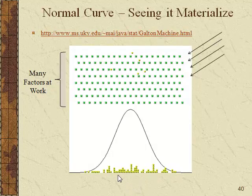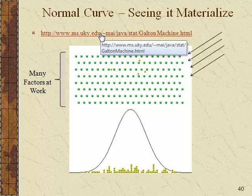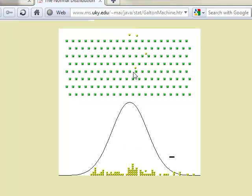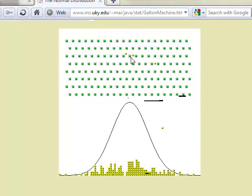We're going to use a web Java application to see how the normal curve comes about in real time — a simulation where balls are dropped and bounce left or right at different rows. One way of thinking about this is that the balls can either go left or right at each juncture, so most of them tend to end up in the middle with the left and right bouncing canceling out.